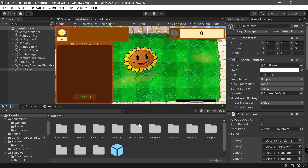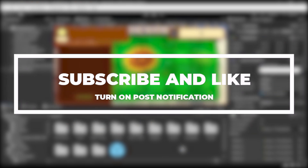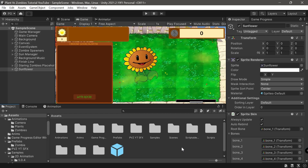Thank you guys as always. Don't forget to leave a like, subscribe if you aren't already, and leave a comment if you have any suggestions, questions, or queries. See you guys in the next one, bye!